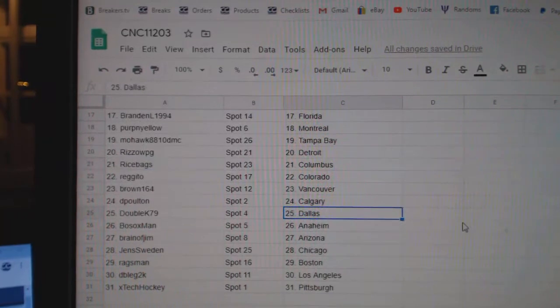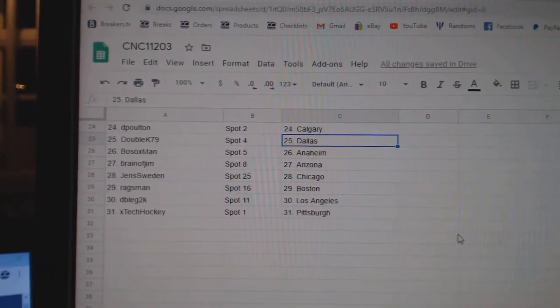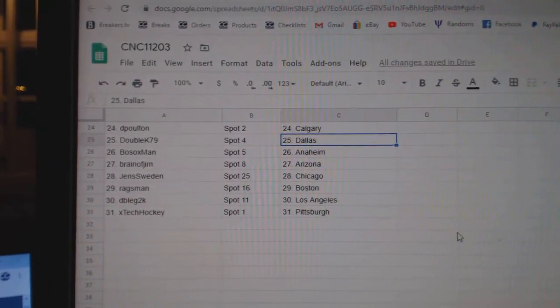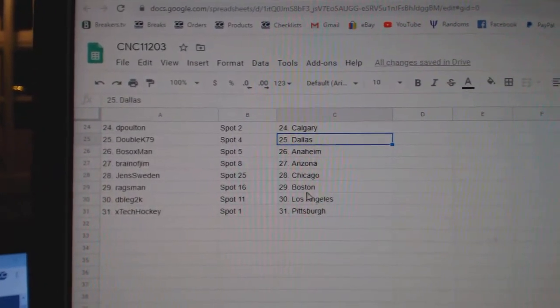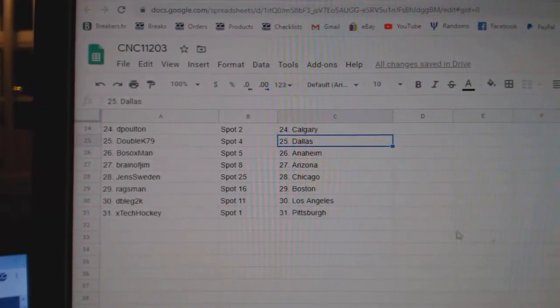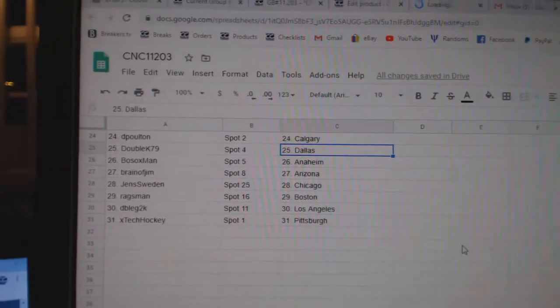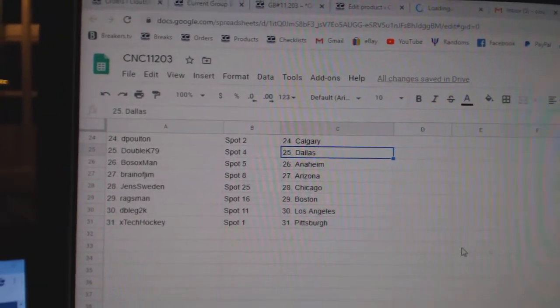Deep Holt in Calgary, Double K Dallas, Bosox Anaheim, Braid of Jim Arizona, Jens Chicago, Rags Man Boston, Double GLA, and X-Tech Pittsburgh.